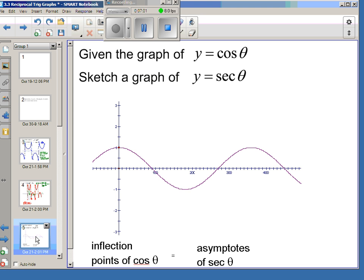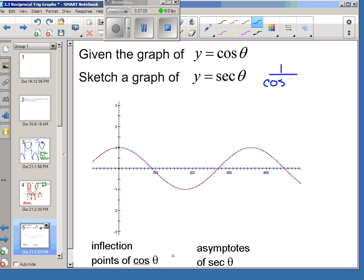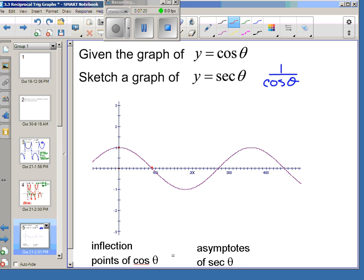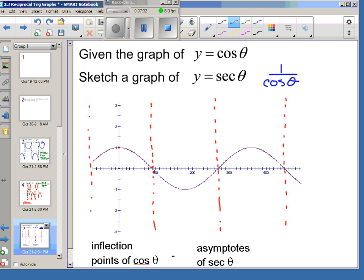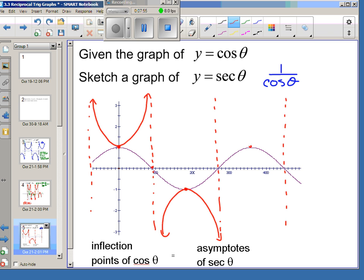A secant graph is built off of cosine, because secant is 1 over cosine of theta. Secant and cosine are reciprocals — one has the 'co' prefix, one does not. The inflection points of cosine become vertical asymptotes of secant. When cosine of theta is 1, secant is 1 over 1. Secant and cosecant are really the same shape with just a horizontal shift, since sine and cosine are the same graph shifted horizontally.